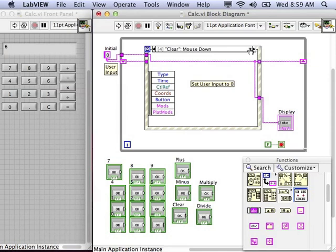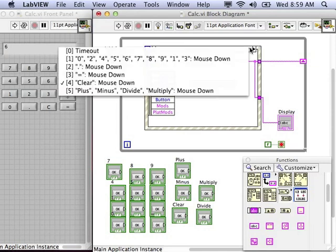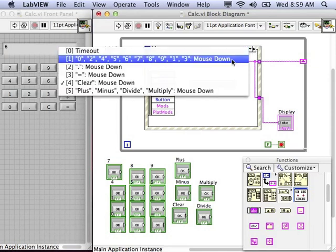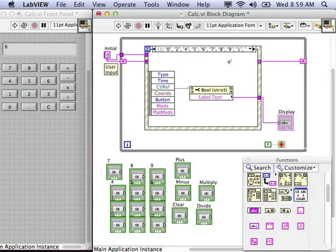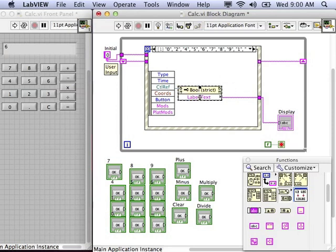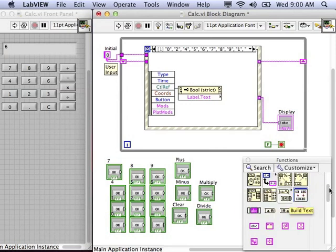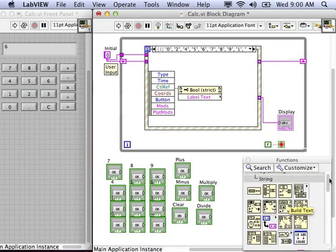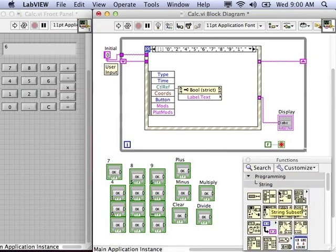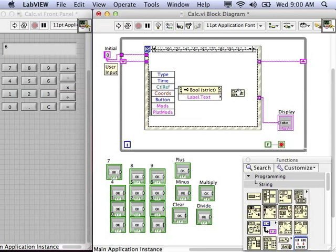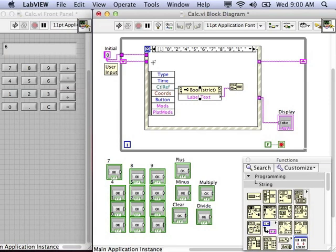Next, now that that's finished, let's go to the event case for handling the numeric input. This is still a case where we want to use the text on the button label and append that to our list of digits entered by the user. So, go into string, and we want to concatenate that onto the end of the existing string.